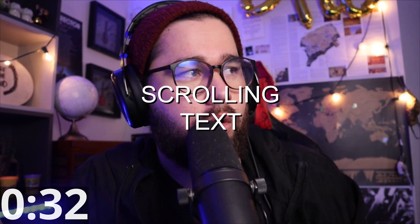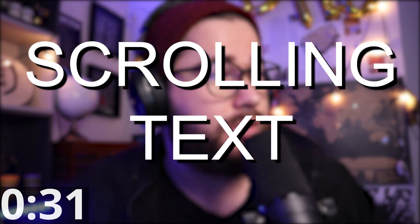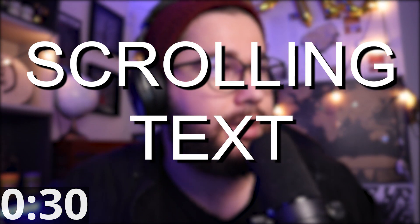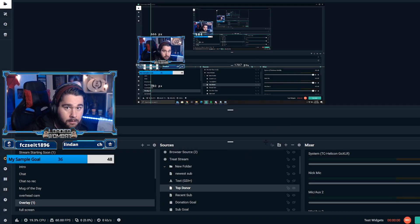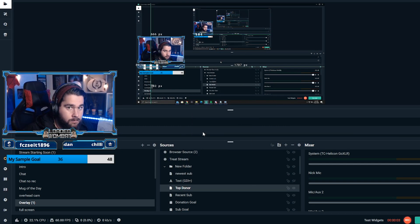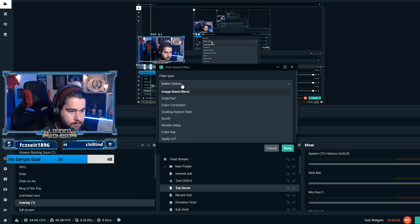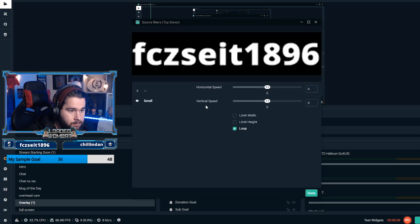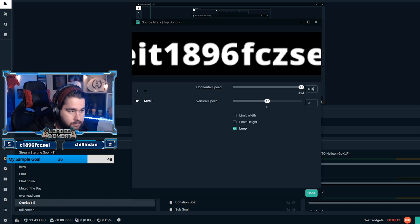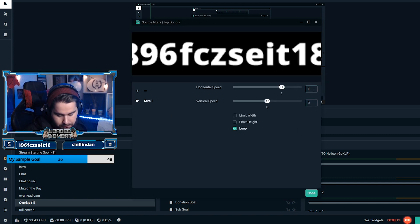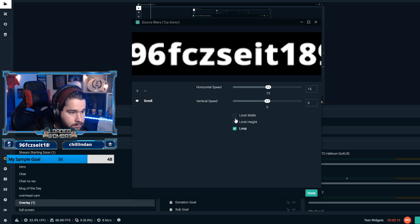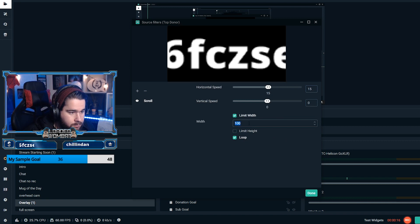Number 10 is scrolling text. So the way that you do scrolling text, so say you have a scene where you have scrolling text, kind of like my main gameplay screen, what you're going to do is you're going to go to whatever text you have there. So I have it for like top donor. You're going to right click, you're going to hit filters. So you add and you go to scroll. One little thing that you're going to realize is that it puts the words right behind each other. So it's kind of like one continuously long word and you can't tell what the heck it's saying.